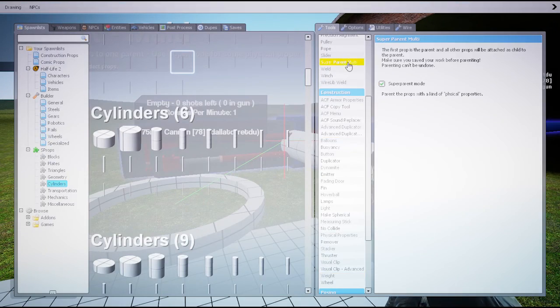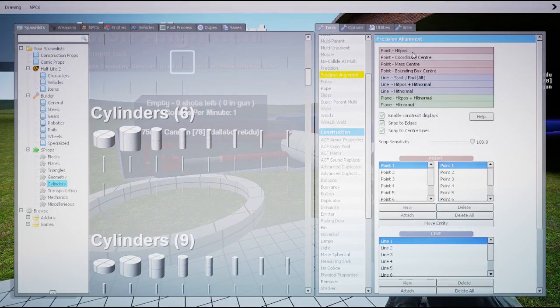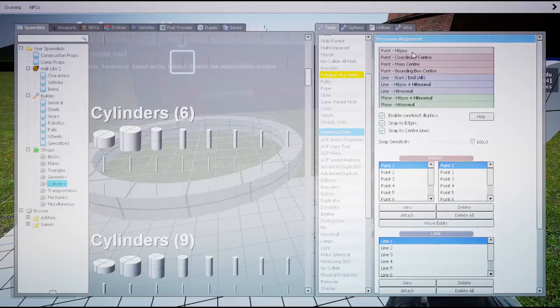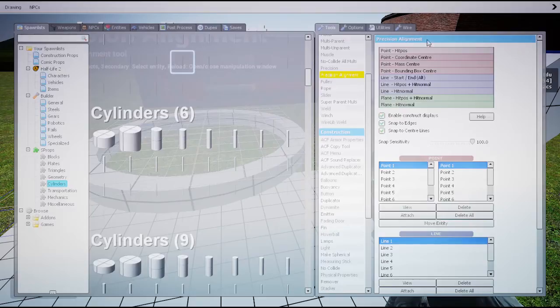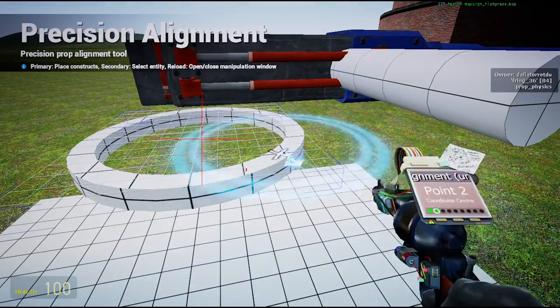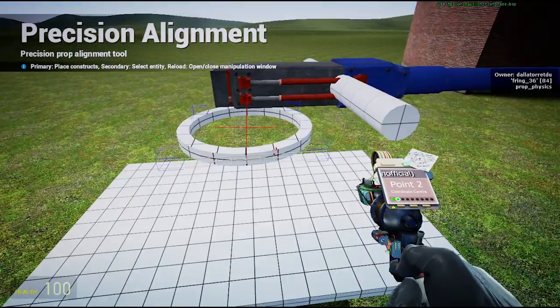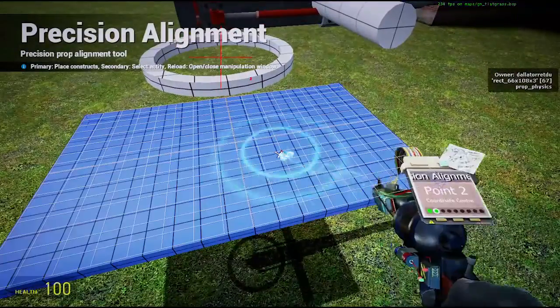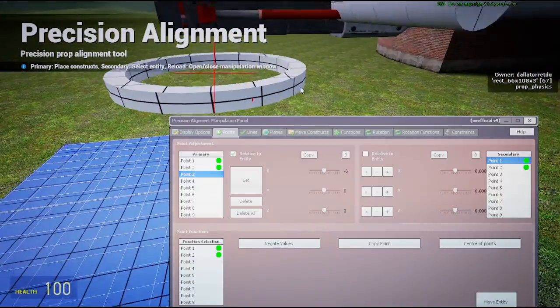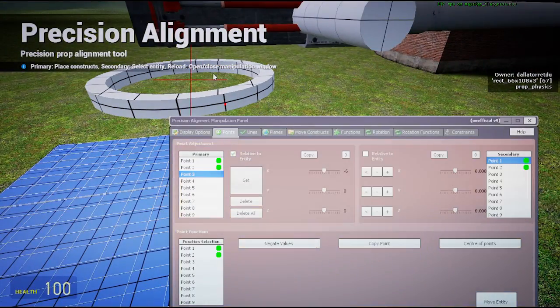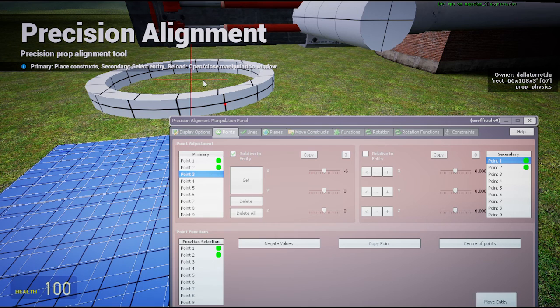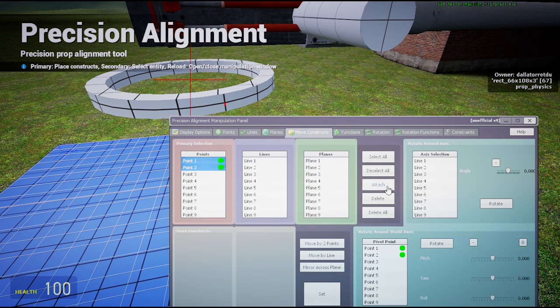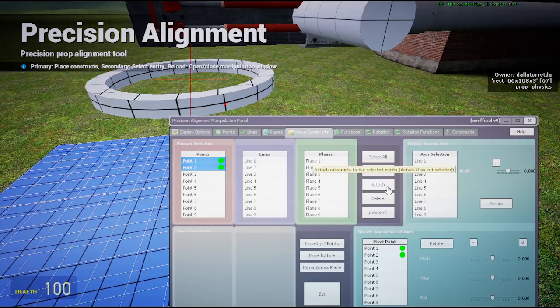All right, so now where do we want our trigger to rotate? Well, of course, on the rotator axis.